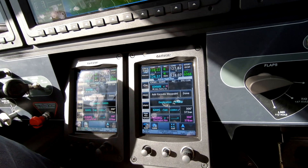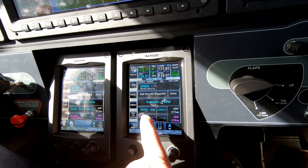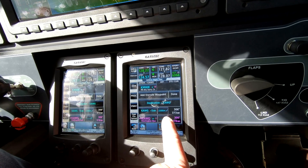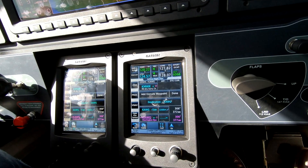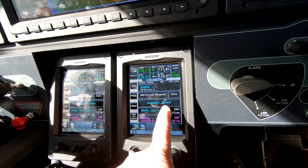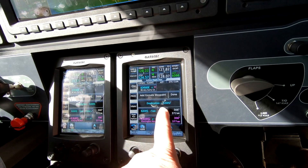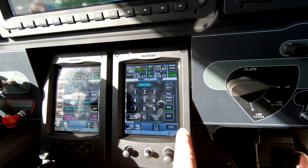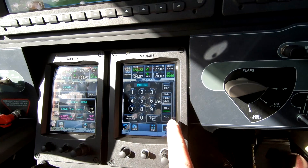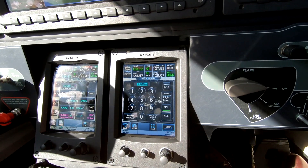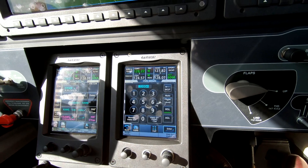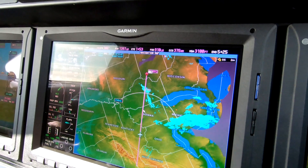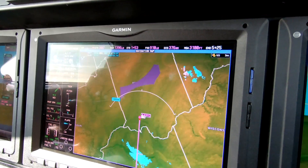We can see here our five miles before the destination — we want to be at pattern altitude, essentially. That'll just keep us apprised of what we ought to be doing. So if we want a thousand foot per minute descent, we can set that in here. We can set it in MSL or AGL.